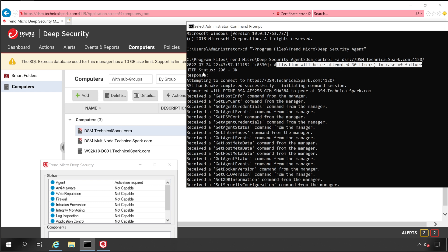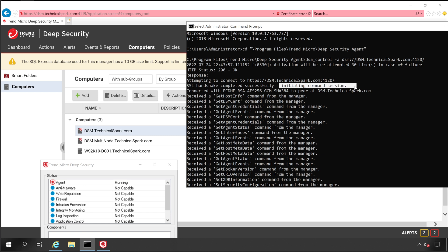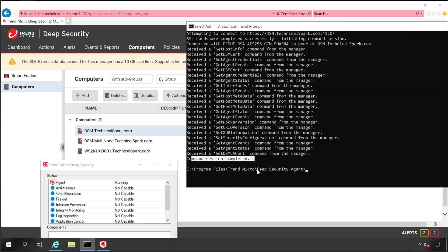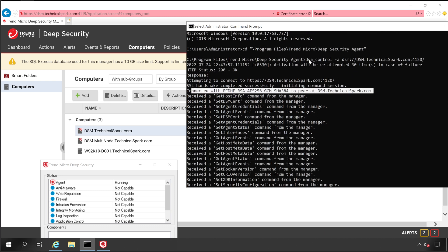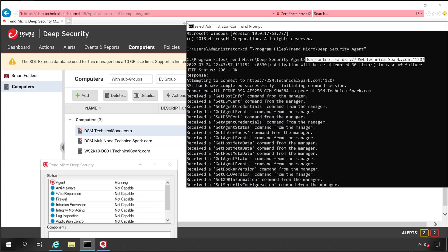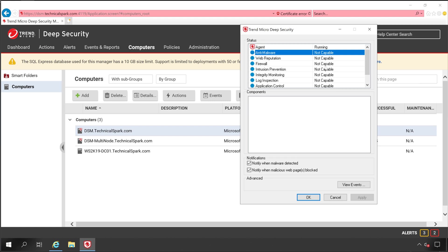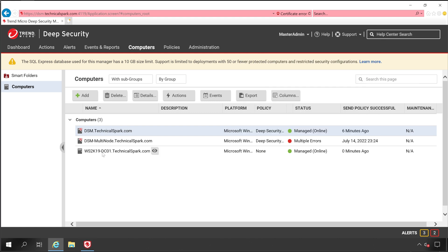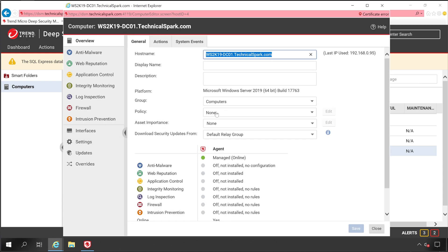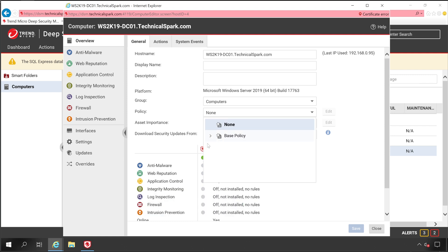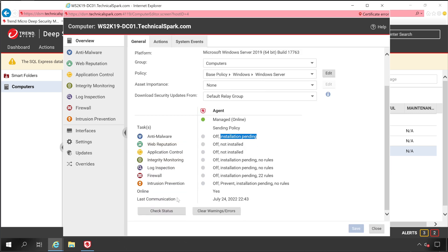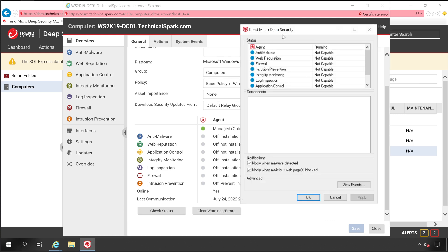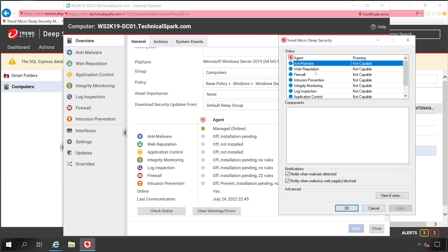Activation will be reattempted in 30 seconds. The response shows: initiating command session — our agent status changed to running. Command session completed and connected with dsm.technicalspark.com. The agent is now listed in the Computers tab. It will automatically install all applicable components. To validate, click on your server. No policy is currently assigned so all modules are disabled. Select a policy — Windows Server — click Save. Installation pending status appears, and the modules will be enabled in a few seconds.